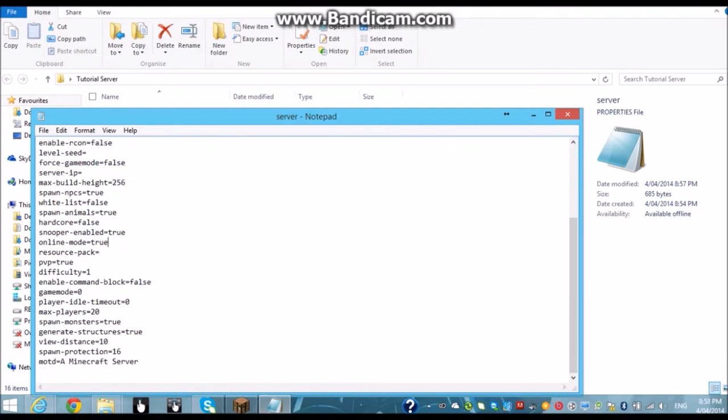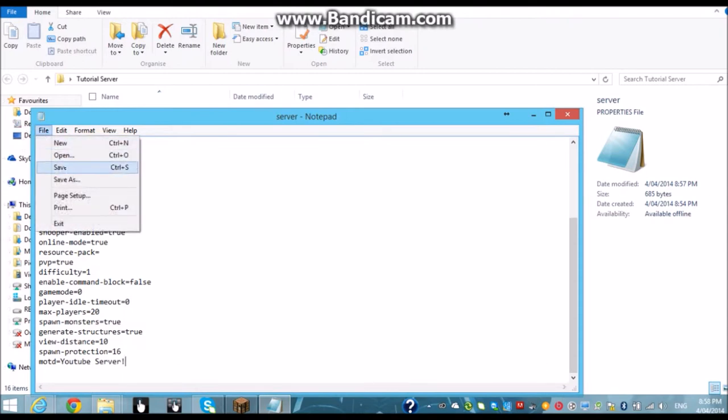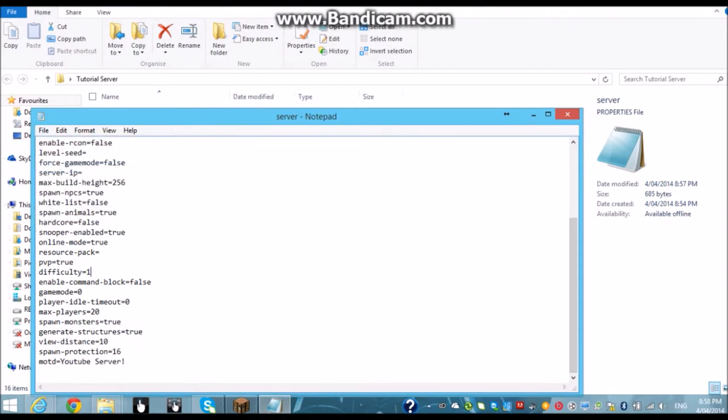Now if you want to play over the internet as on your as a friend to a server you want to make online mode true. And if you want to change your MOTD I'm just going to name it youtube server. And you can hit save. Now your server IP has to be whatever your local IP is so mine's 10 dot one dot one dot one five zero.